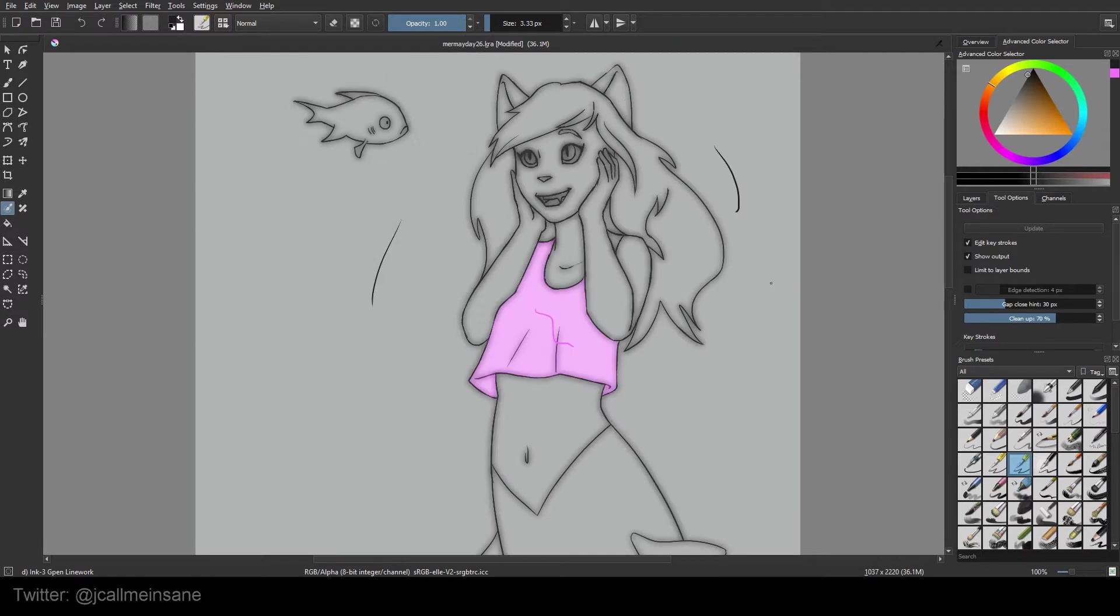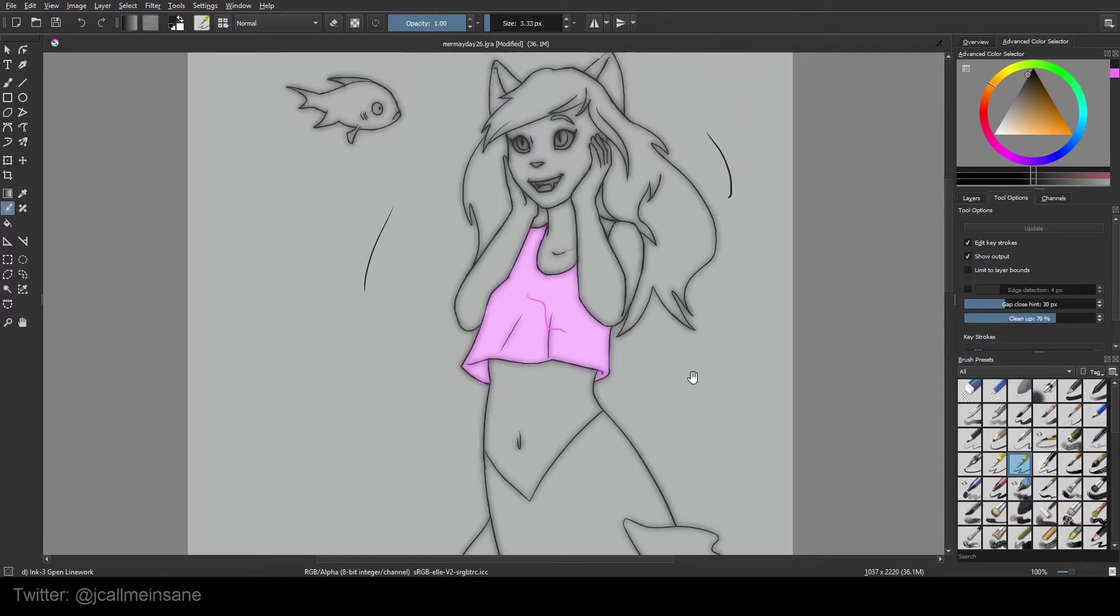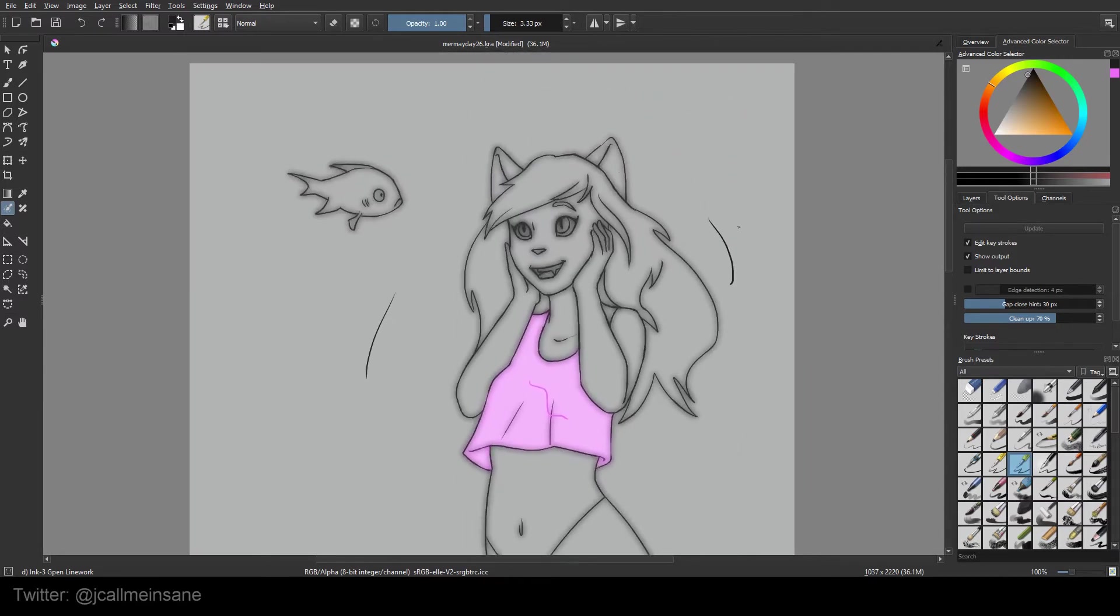It does take a few seconds. And as you can see, it's updated her shirt. Only her shirt is pink. Everything around her is transparent.